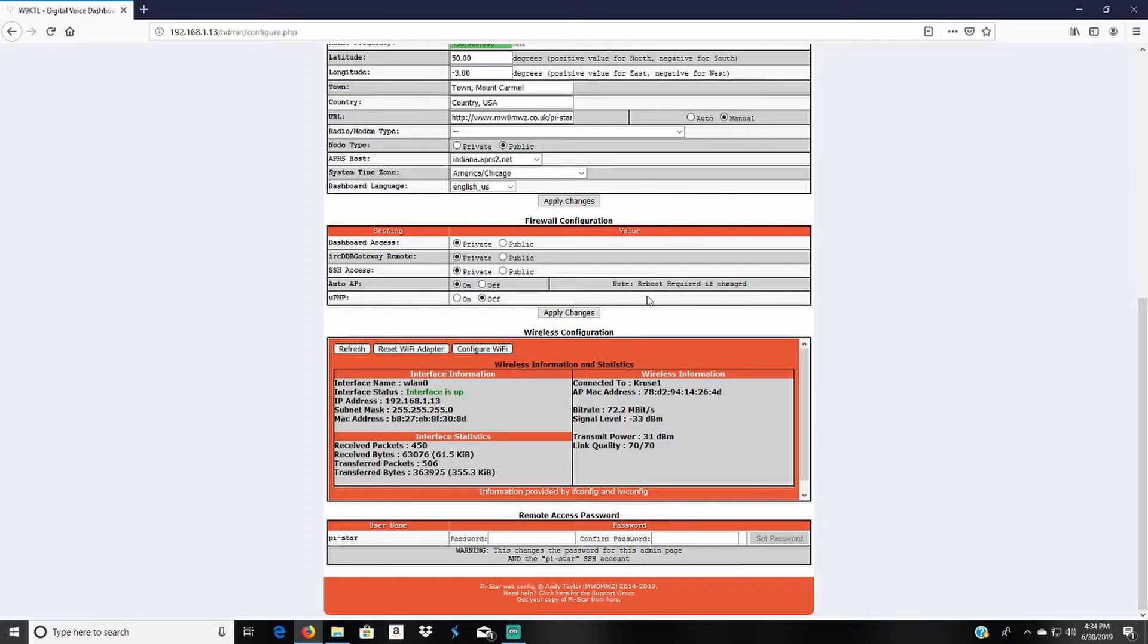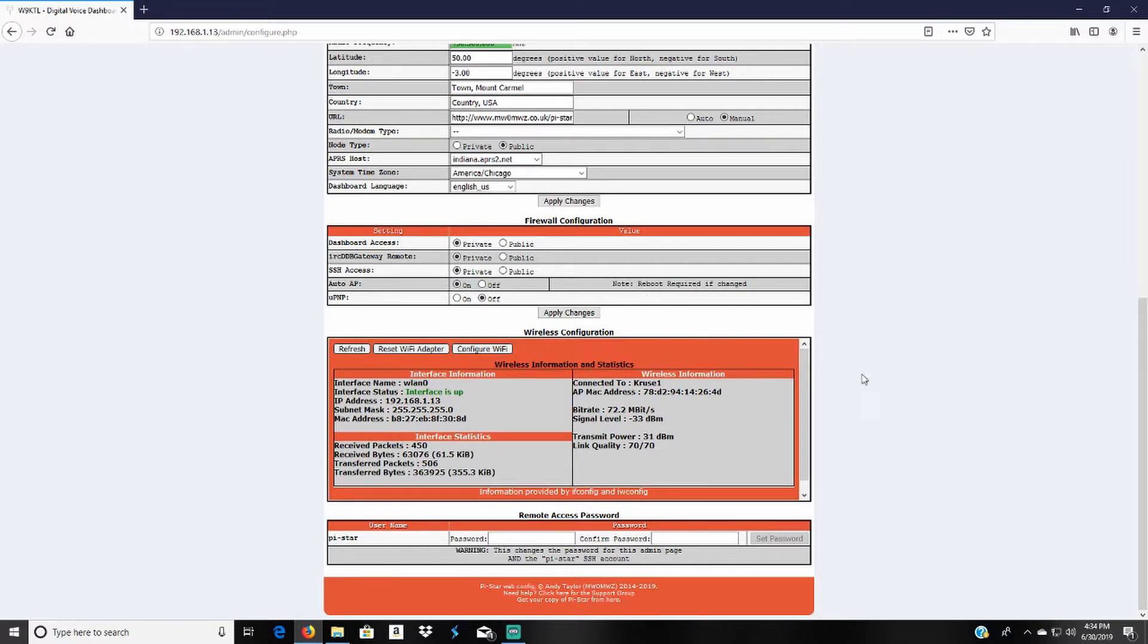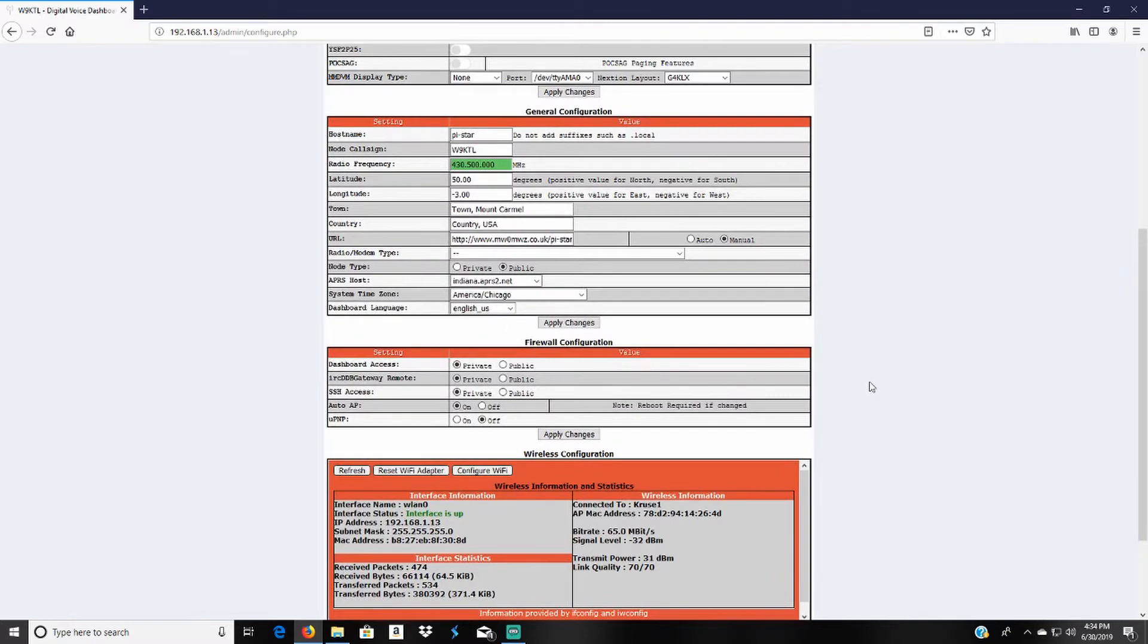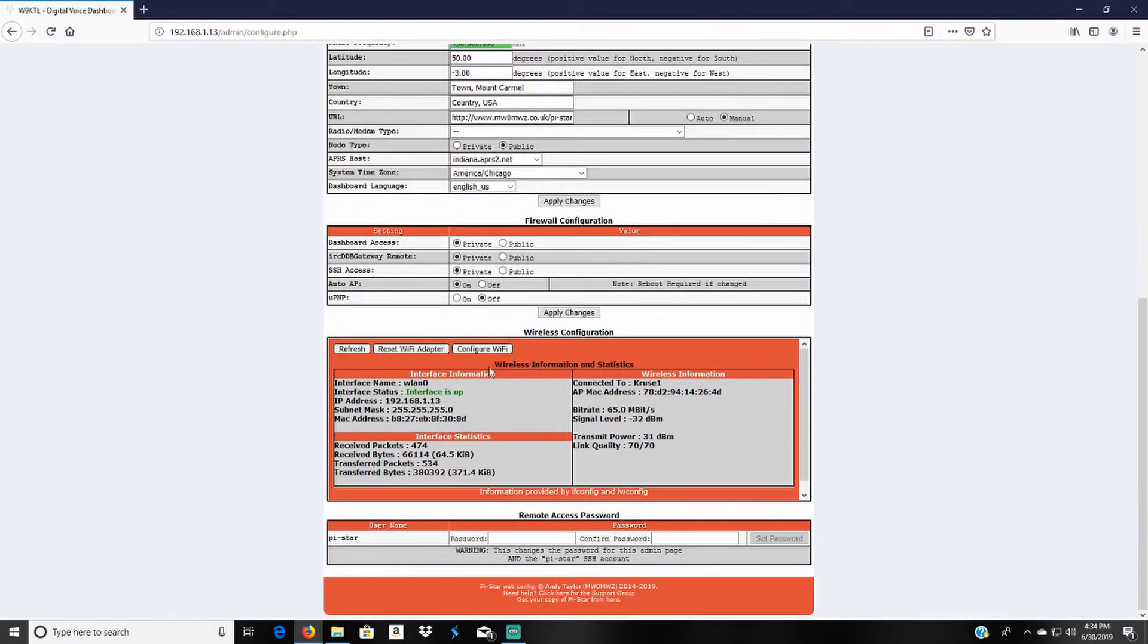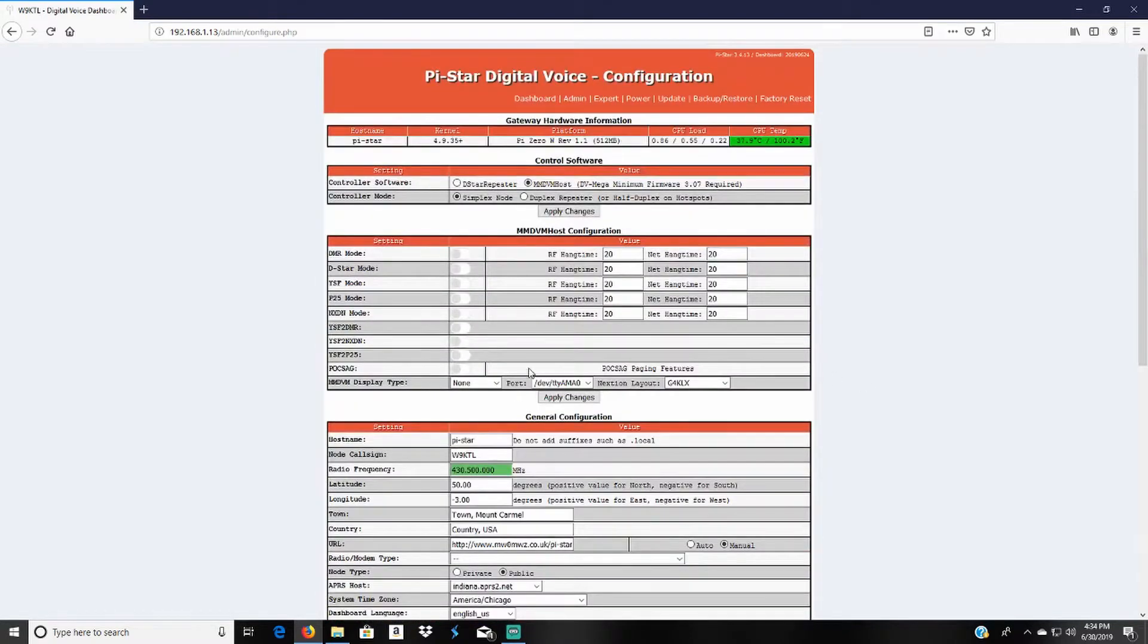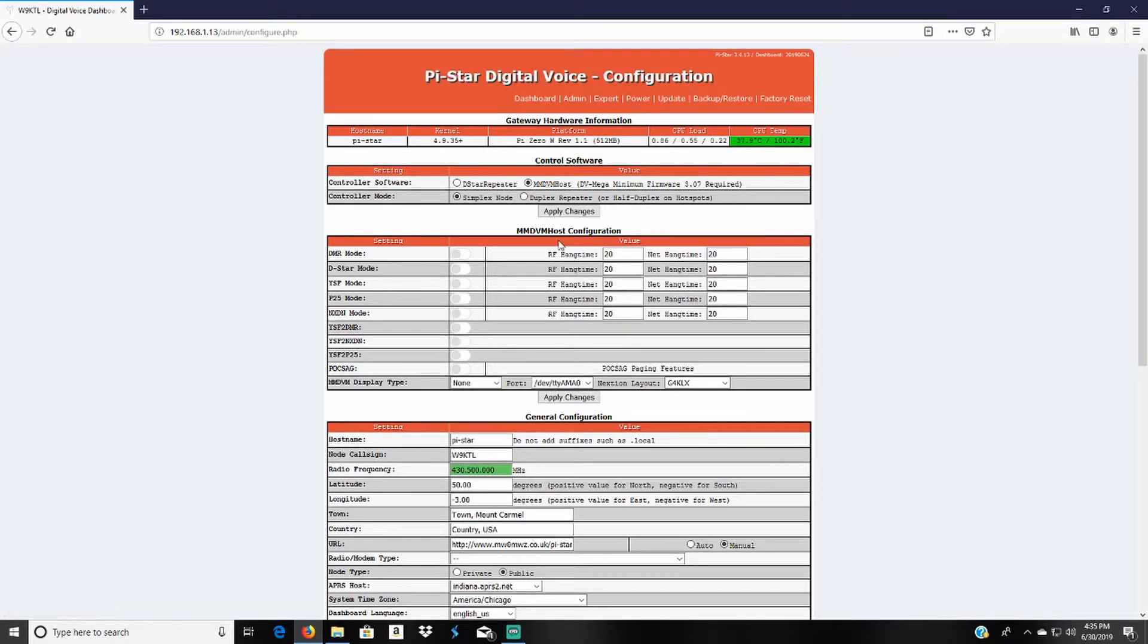To me it's just easier to use the IP address because once I get used to it I'm able to remember it and just type it in and I'm good to go to change all my settings. But since the Wi-Fi is set up we're going to move all the way up to the top and select the MMDVM host configurations.